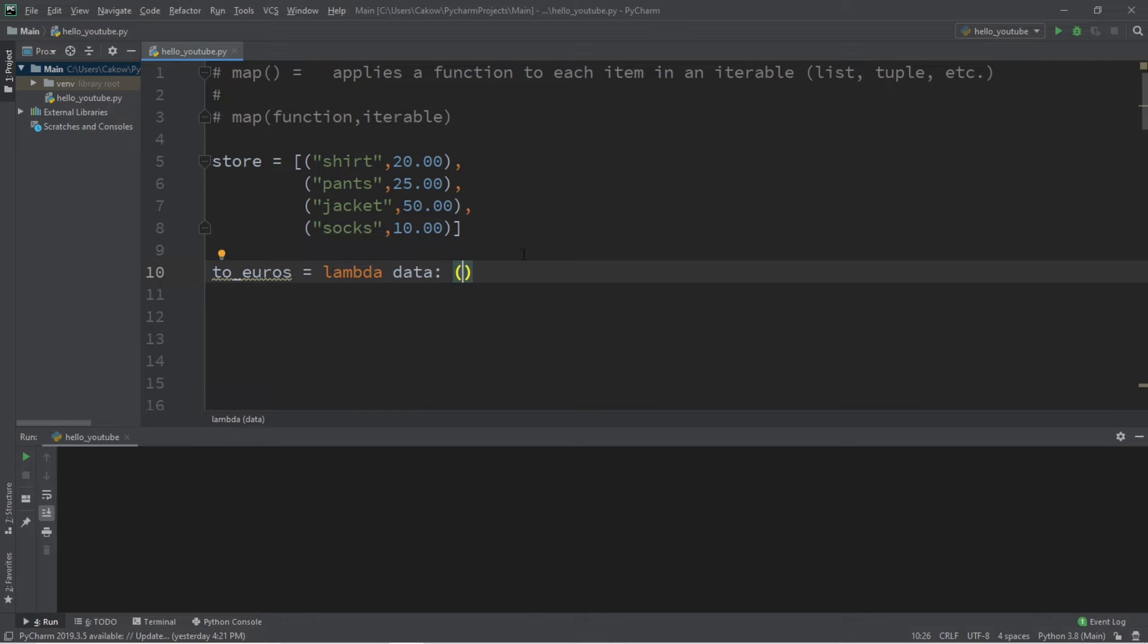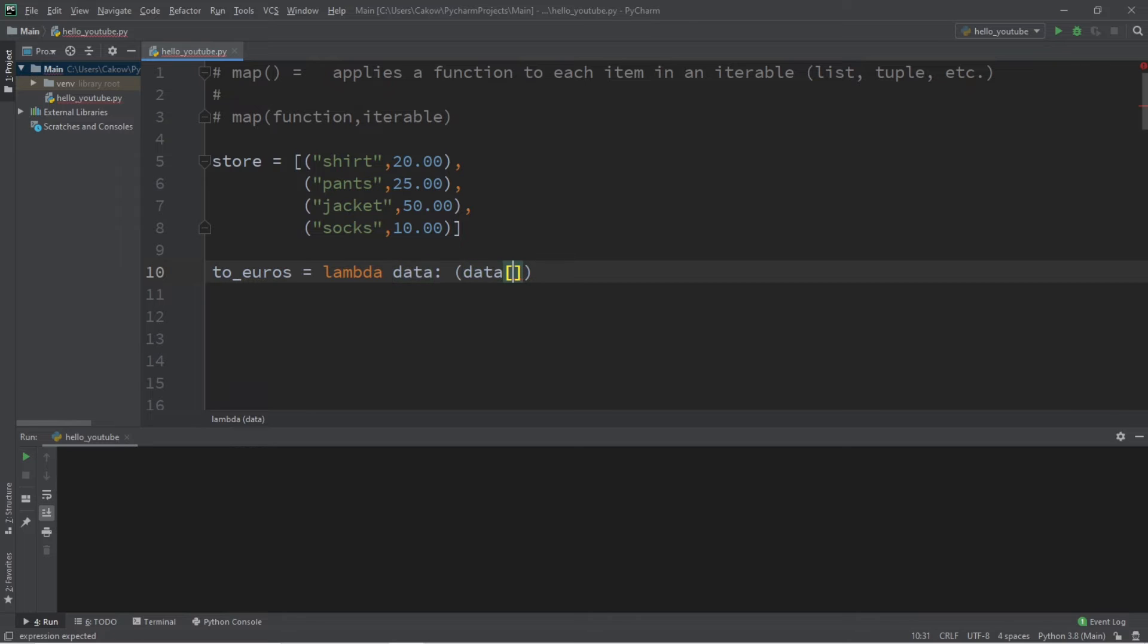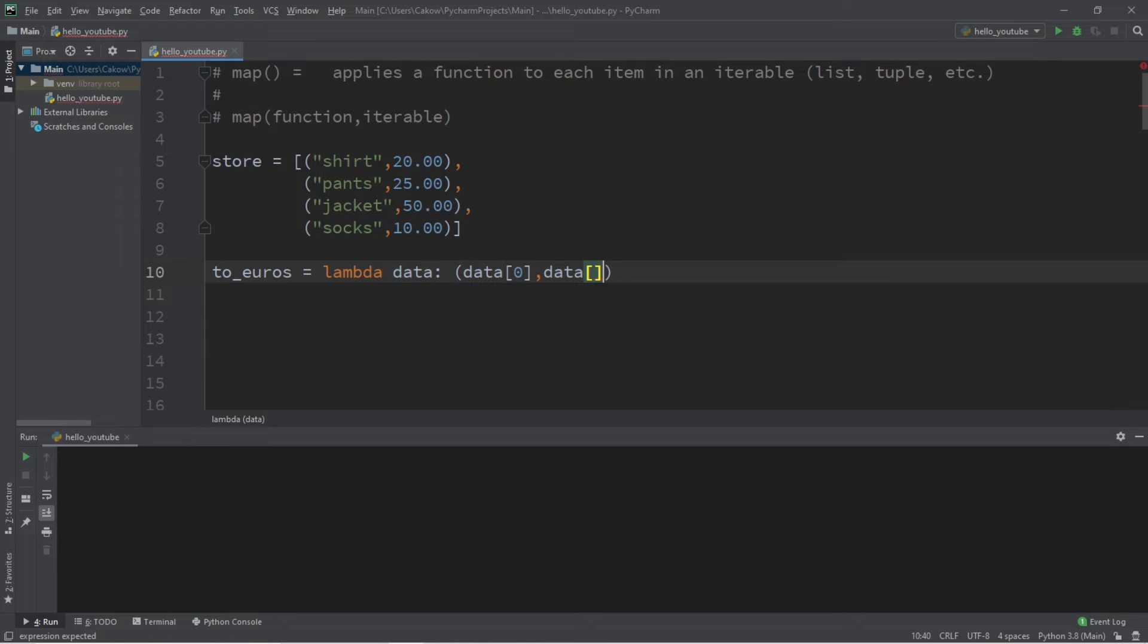Within a set of parentheses to represent a tuple, we'll take data at index 0. That corresponds to the first column, comma, data at index 1.